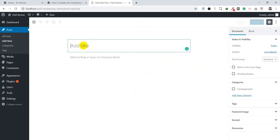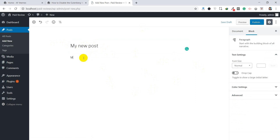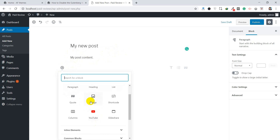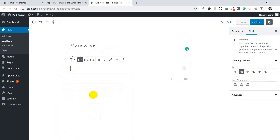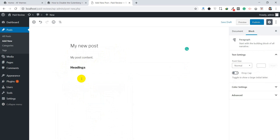For example, type your new post title and you can write your post content here. If you want to add something you can add it here, and you can add lots of things like headings. For example, add a heading and you can switch between heading levels from here. This is easy to use, however if you are not familiar with it, you can easily switch to the classic editor.